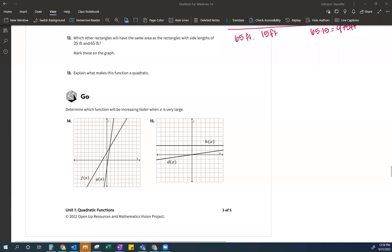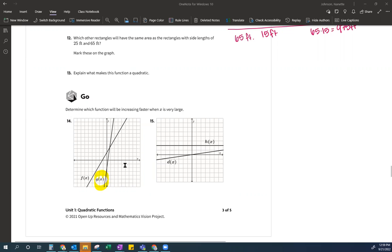We're going over 1.4 number 14, which asks us to determine which function will be increasing faster when x is very large. When they talk about increasing faster, they're talking about slope — which one has a bigger slope. The answer has to be g, because if this were a race and this was the finish line, g gets there faster. It has a bigger slope, meaning it increases faster.